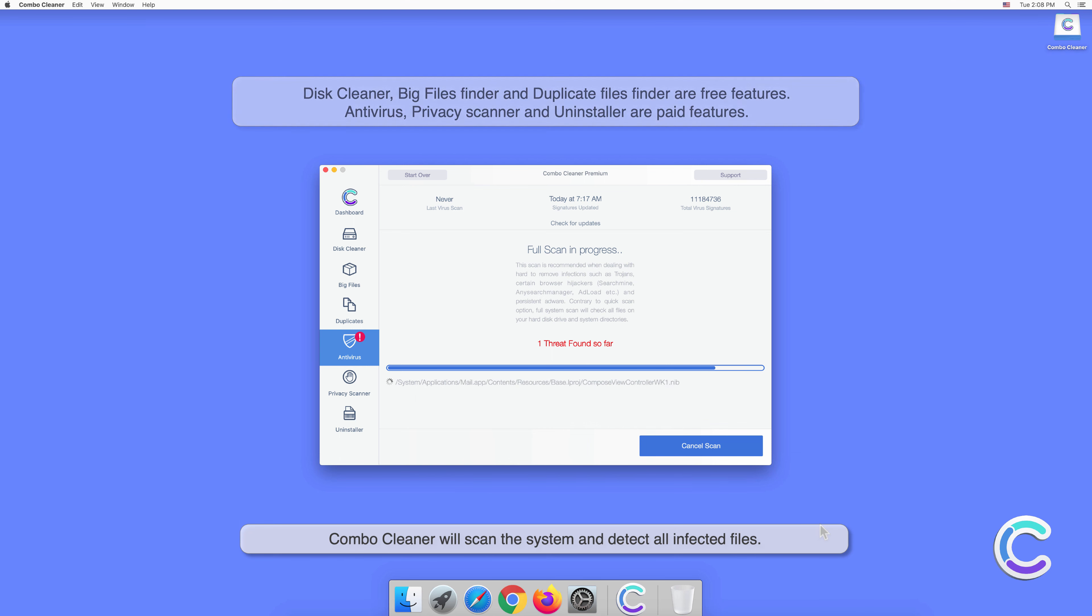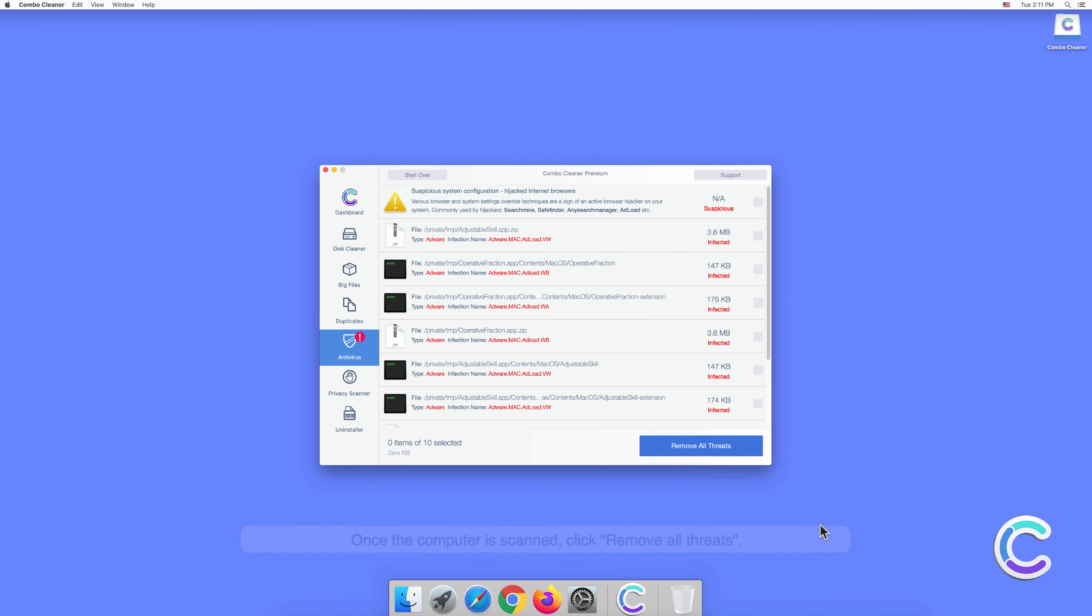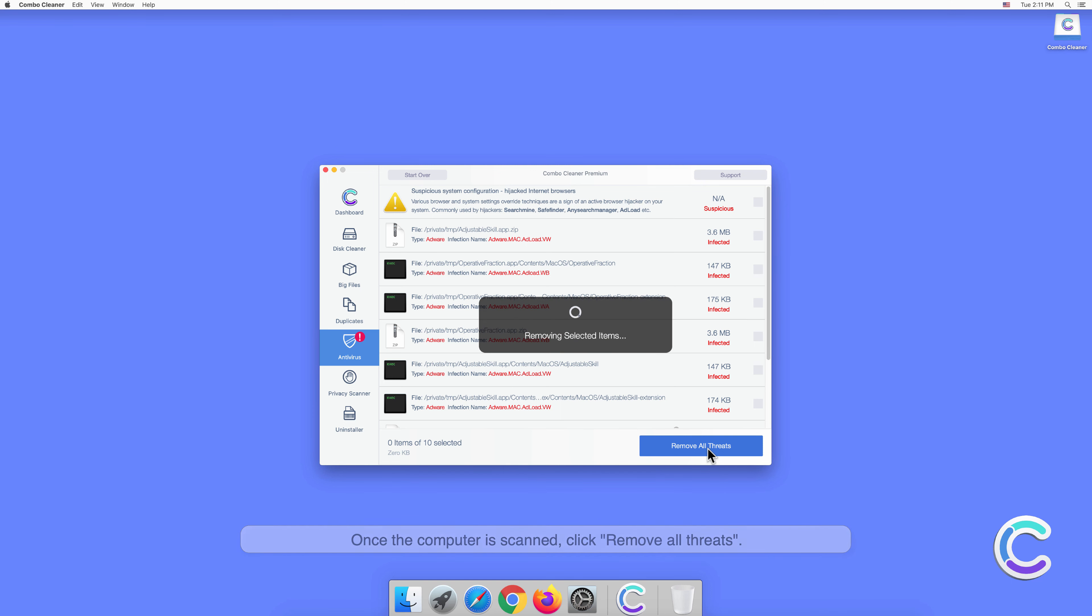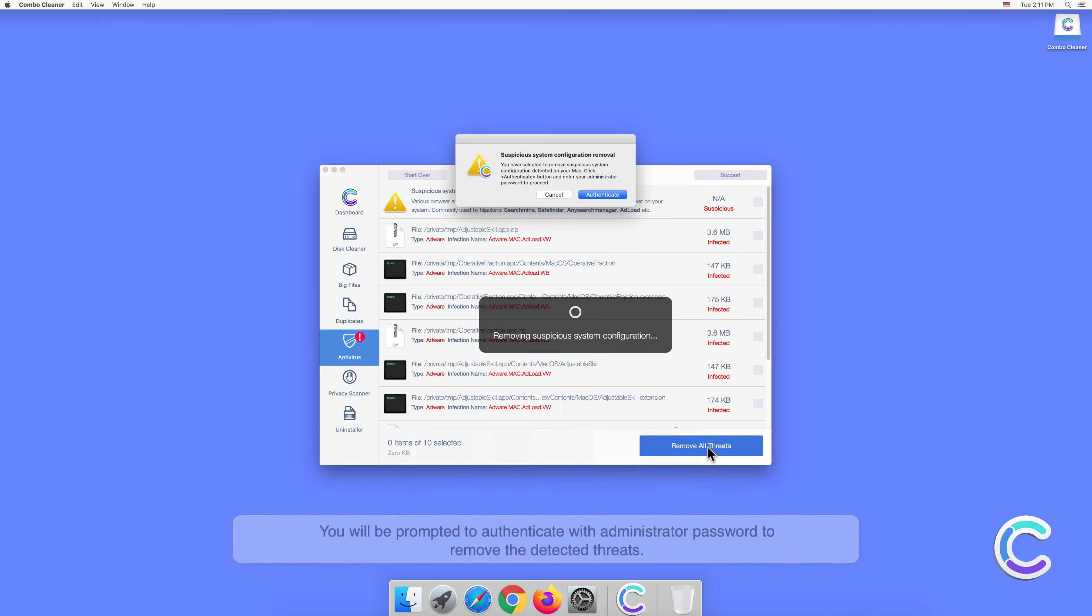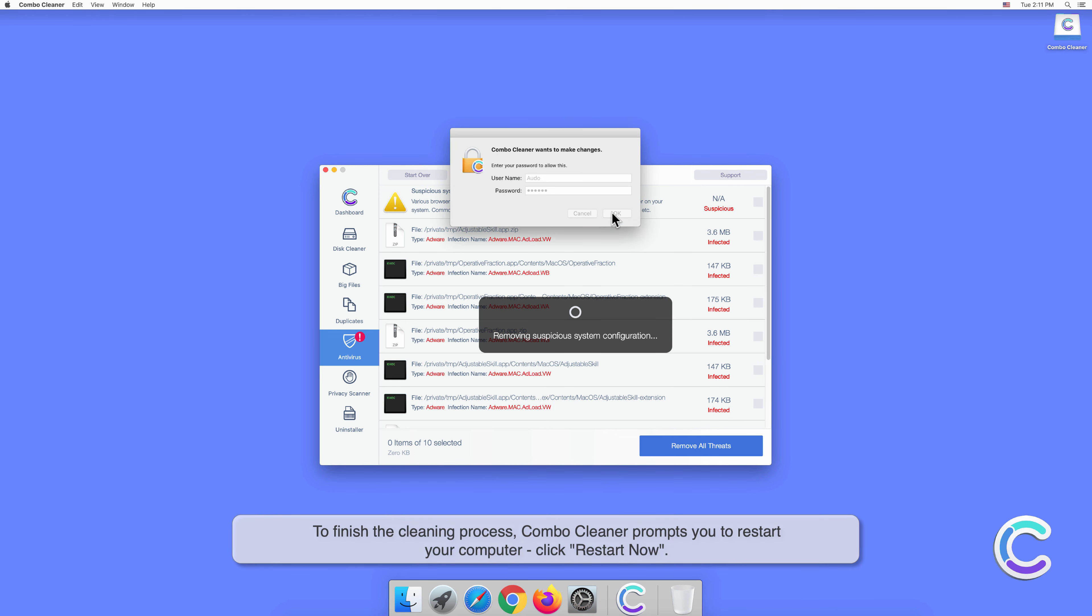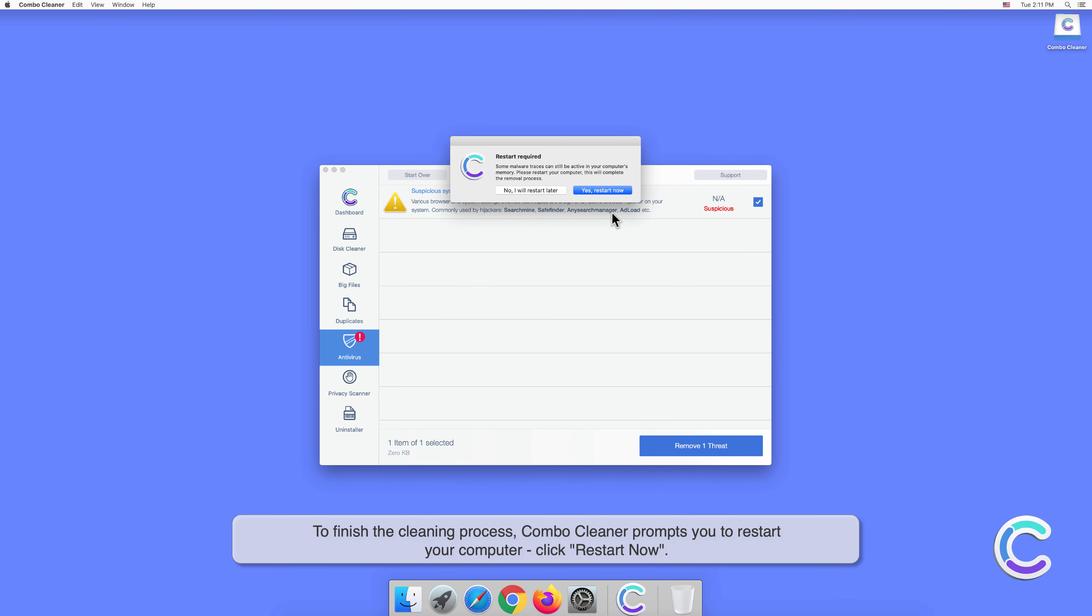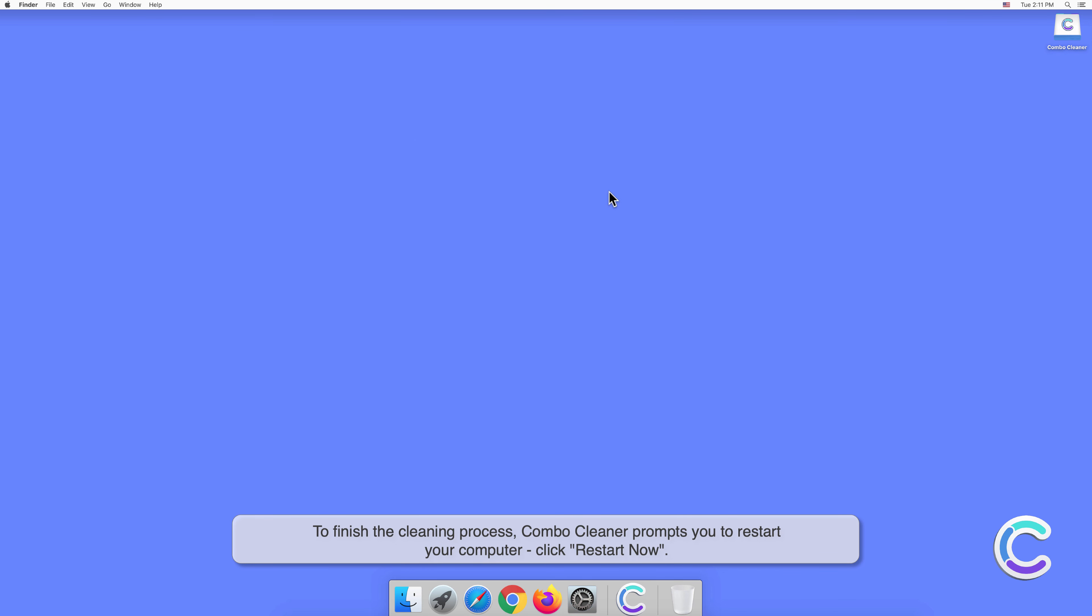Once the computer is scanned, click Remove All Threats. You will be prompted to authenticate with an administrator password. To finish the cleaning process, Combo Cleaner will prompt you to restart your computer. Click Restart Now.